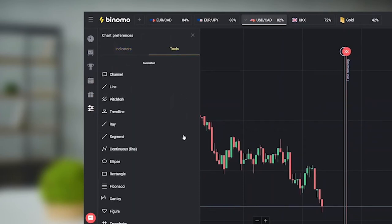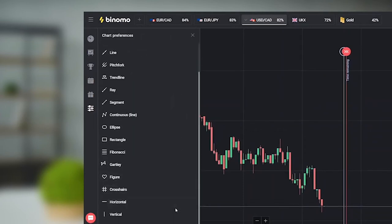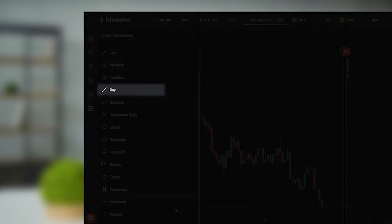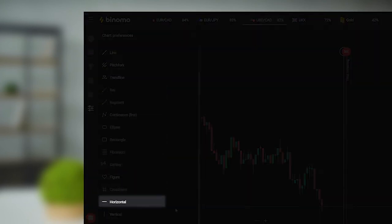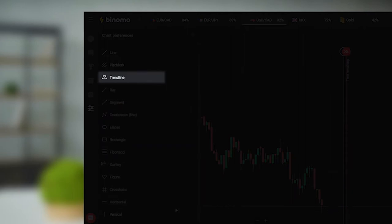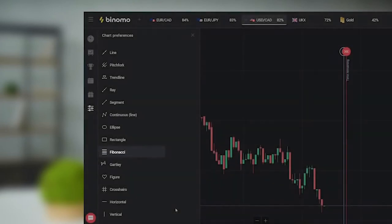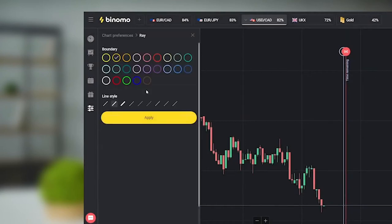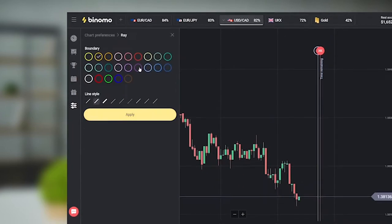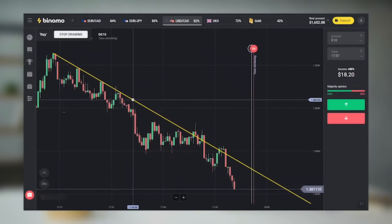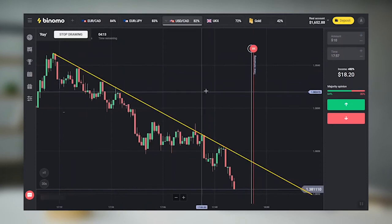Let's start with the chart tools, because they are the simplest. Everything is there from the ray and horizontal lines to the trendline, price channels, and Fibonacci levels. Let's use the regular horizontal levels and ray to build trend lines. A trend is an obvious price movement directed up or down.